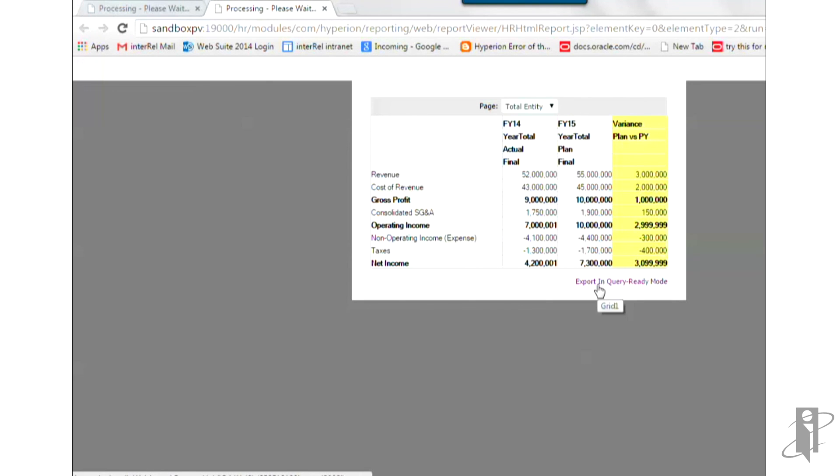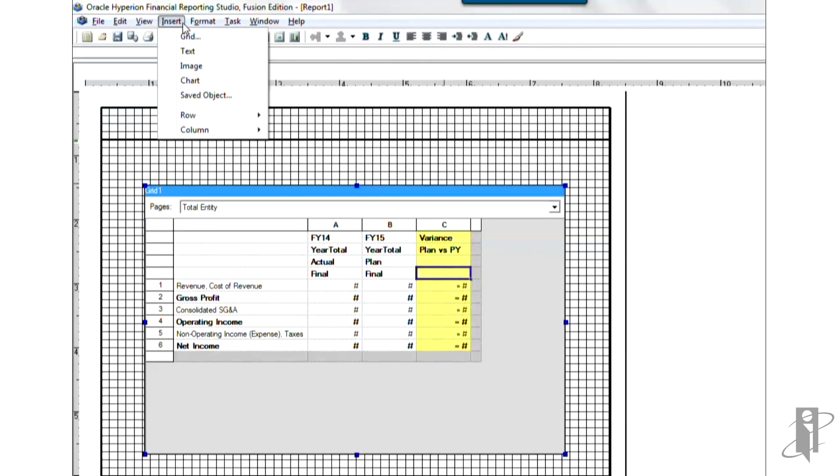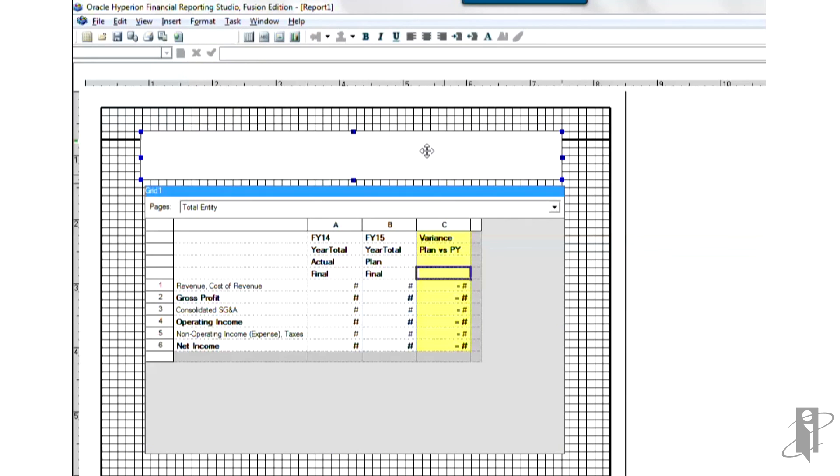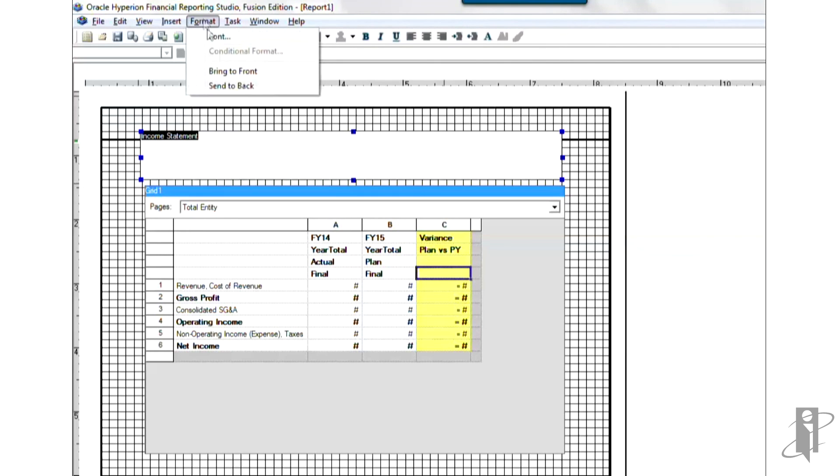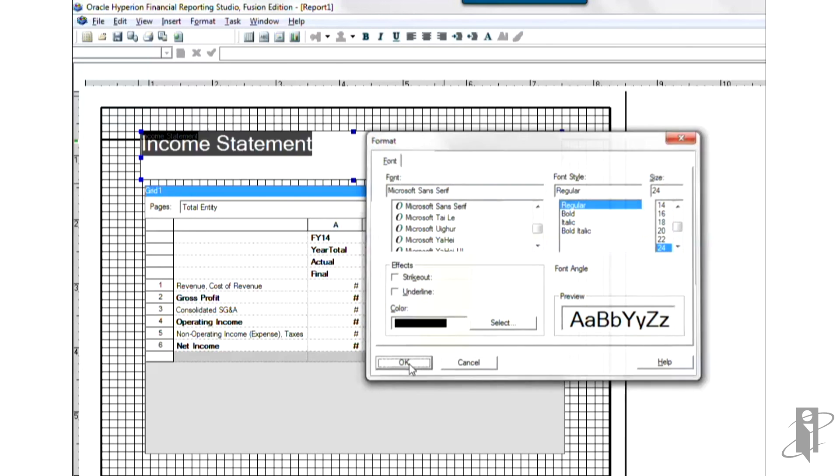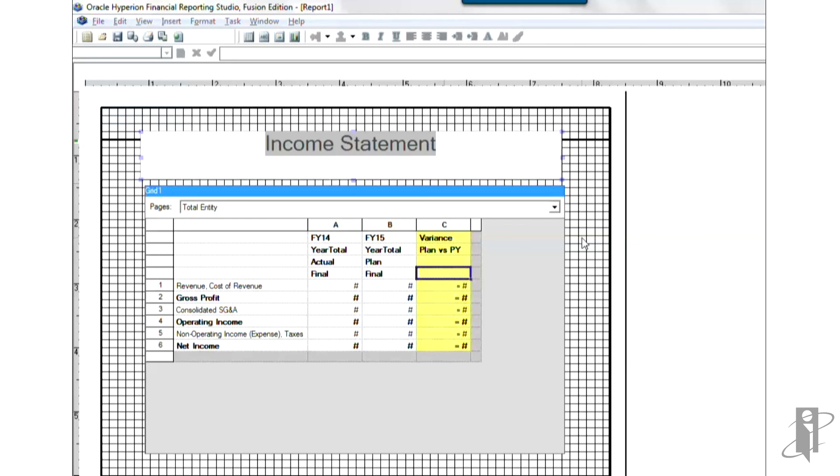Why don't we go ahead and add a header. Let's go ahead and do a text box up here. And we'll just go ahead and call that income statement. And it looks like we need to enlarge that font quite a bit. So let's go to maybe a 24 and see how that looks. And center it. So I could go on and on and show you more stuff. But that basically covers the topic for this video. Thank you.